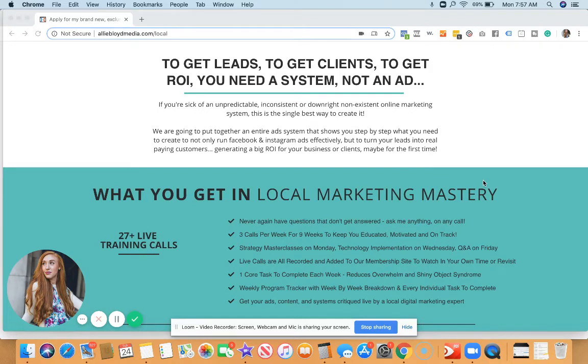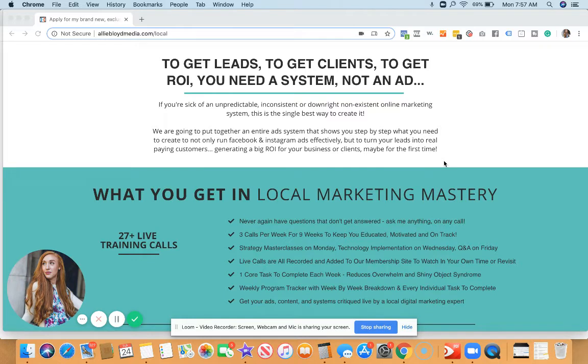Hey guys, Allie Bloyd here, and I'm so excited to give you the rundown on exactly what you're going to get when you join Local Marketing Mastery. Our live class starts on March 9th.